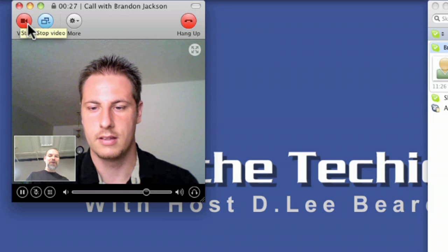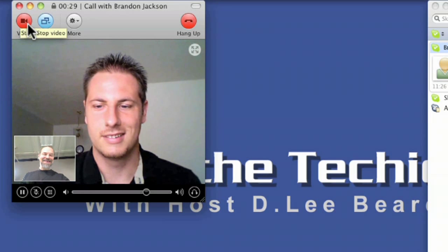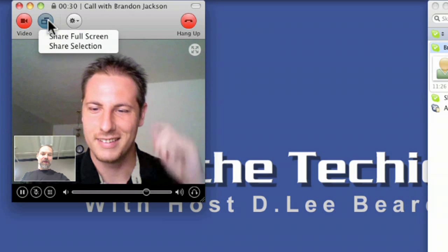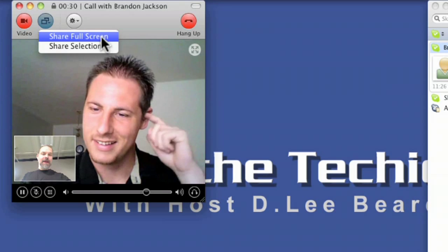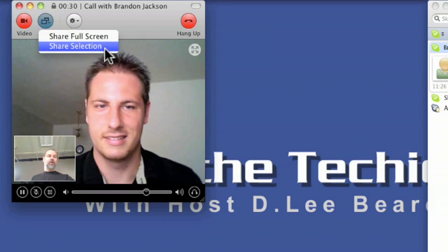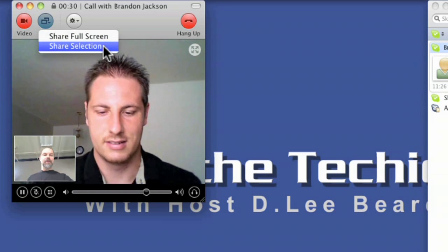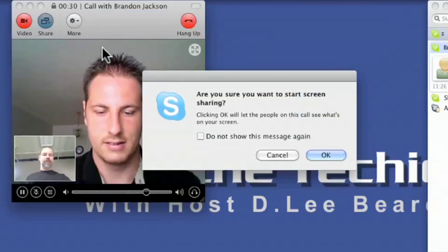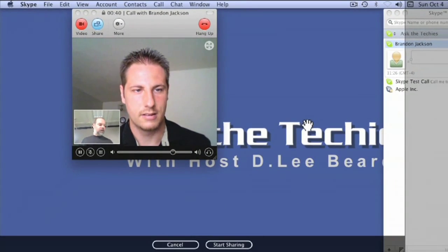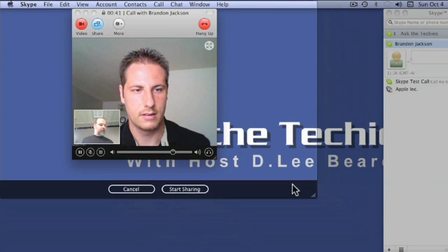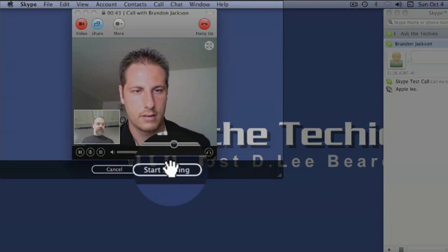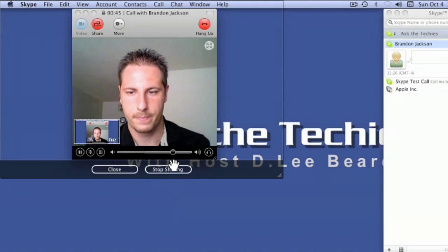Alright. I'm going to share my screen and say full screen or just a selection. Well, I don't want him to see everything else on my computer. So I'm just going to say selection. And then I say okay. Yes, I do want to start screen sharing. Then I can scale it down to what I want and say start sharing. Now I'm sharing.